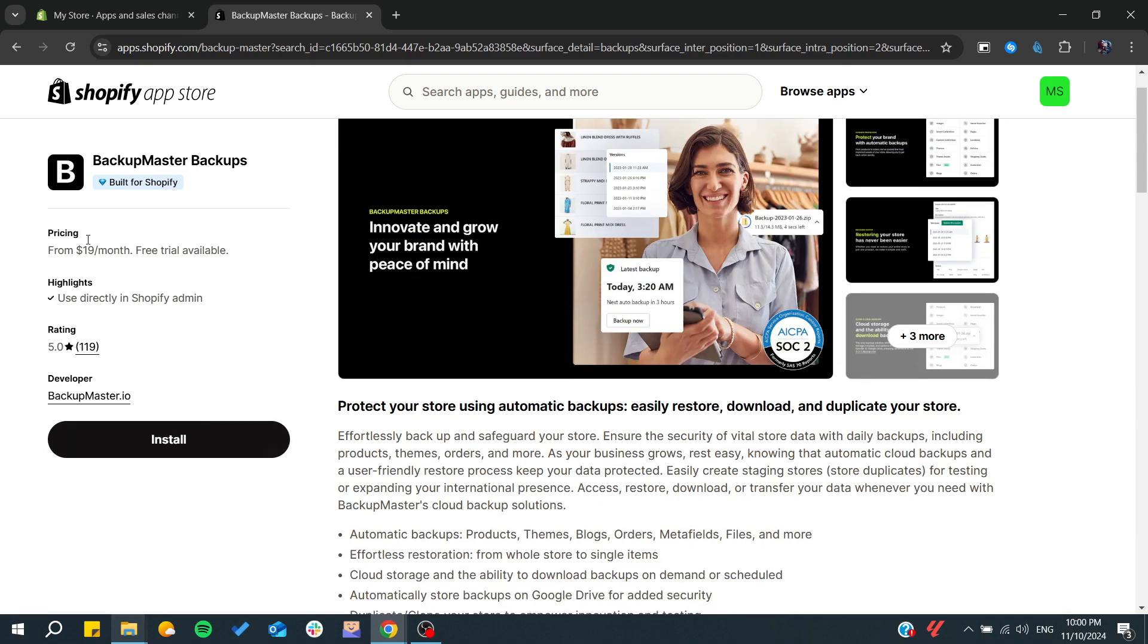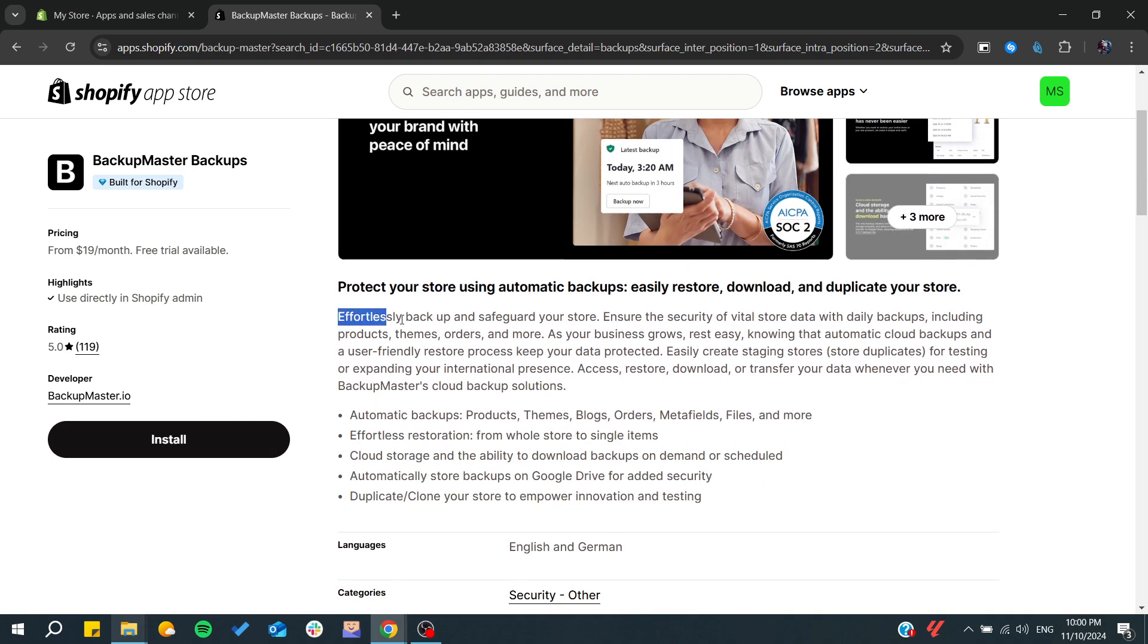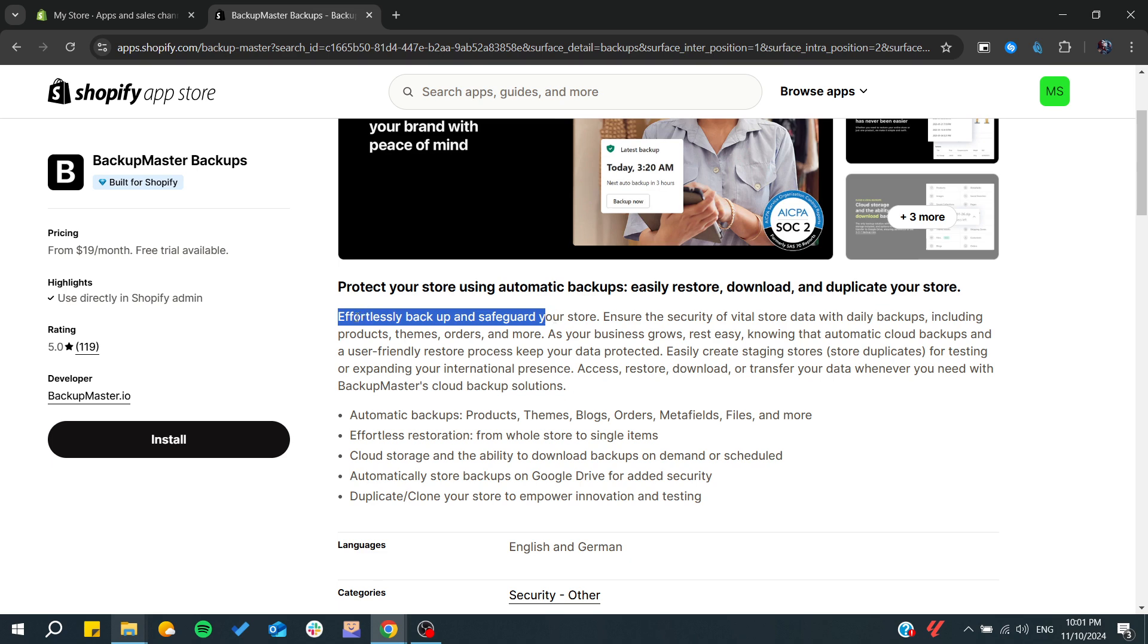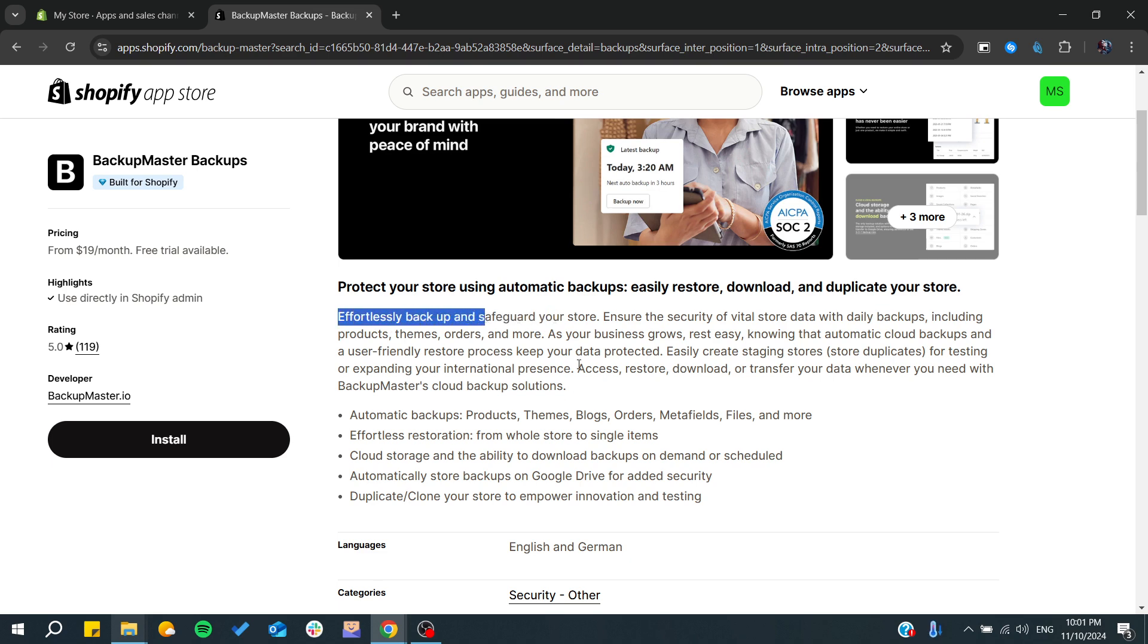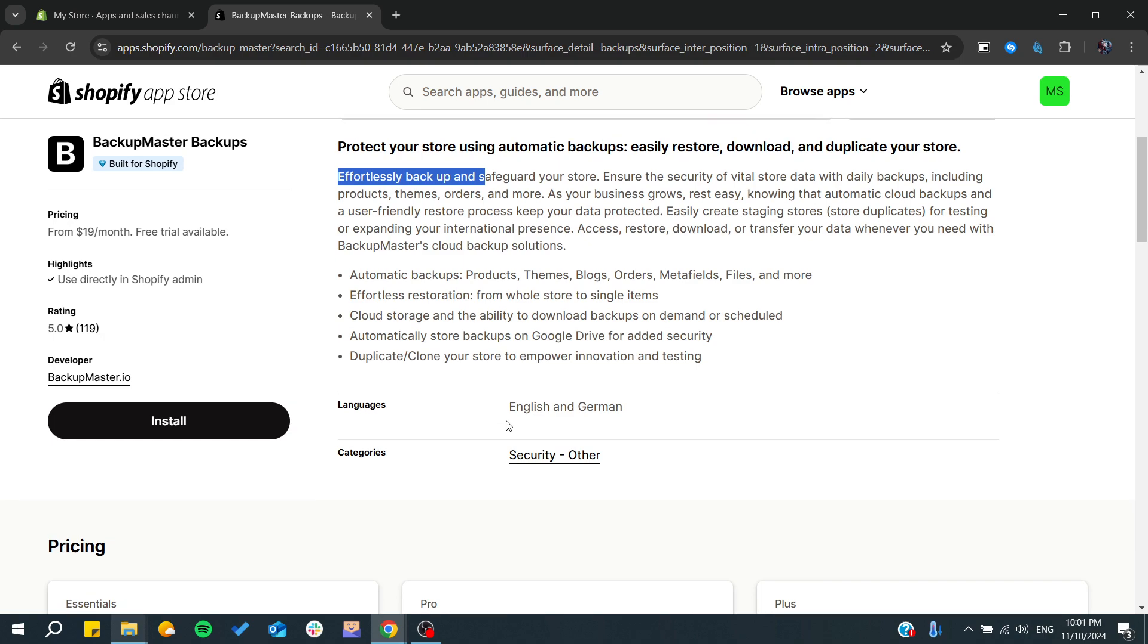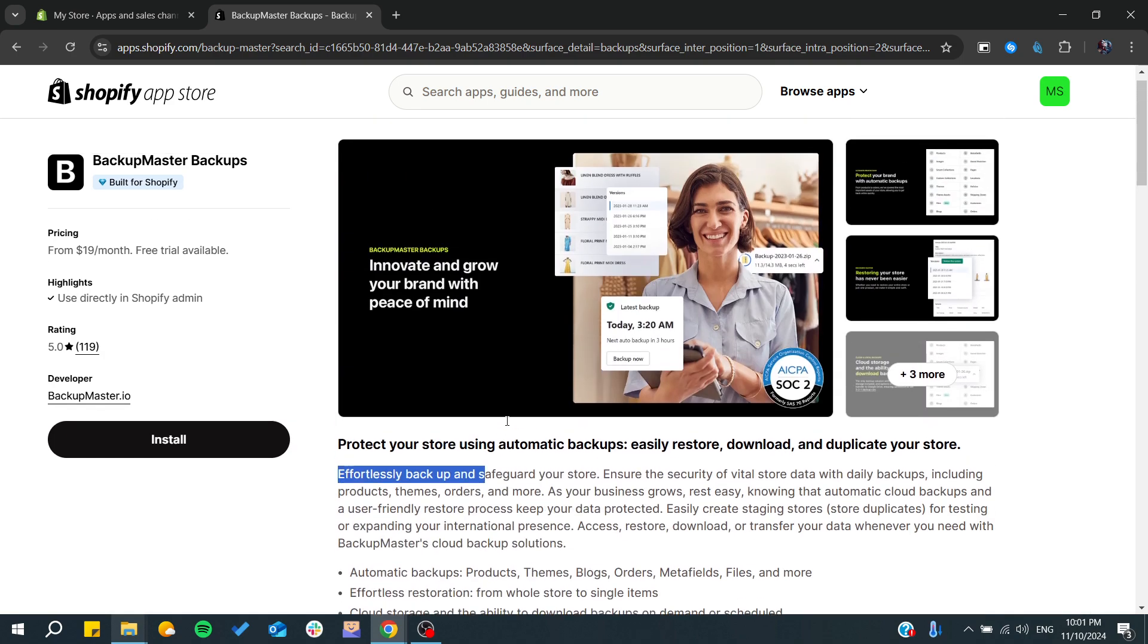As you can see, this one would be able to safeguard your store and can effortlessly backup your items. With this, even if you deleted your products, you will be able to recover them using this tool.